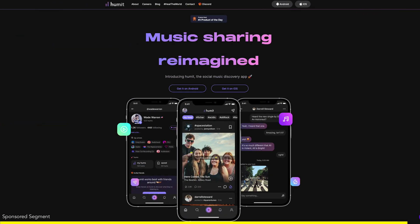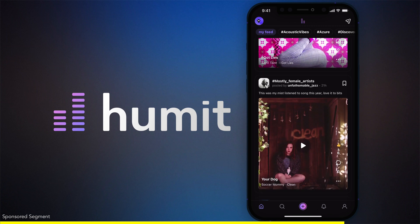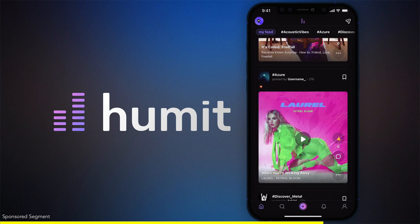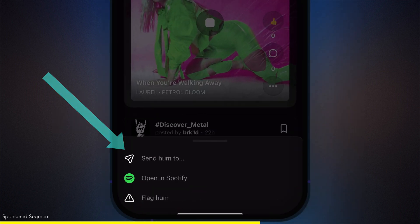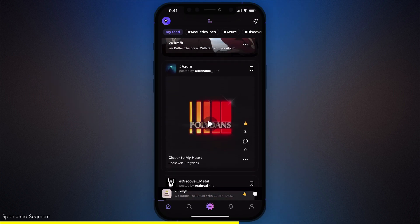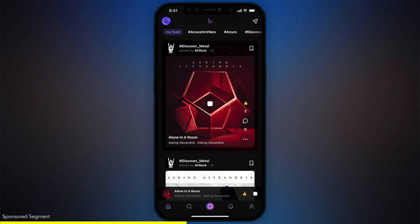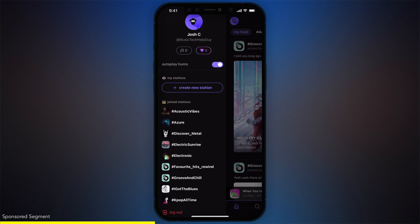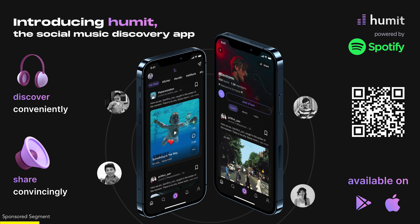Real quick, I want to talk about the sponsor for today's video, Hummet. Hummet is a free social music discovery app that syncs with Spotify so you can discover and share new music. Share songs and stations from your phone without the need for URLs. Listen to music shared by people with similar interests, discover new artists, share snippets of your favorite songs, and chat with friends. Whatever vibe or genre you're looking for, Hummet's got a station for that. And if you're a producer, an artist, or you're in a band, you can create your own custom station to build your music following. So hop onto Hummet and enjoy a new social media app made for music lovers like you.